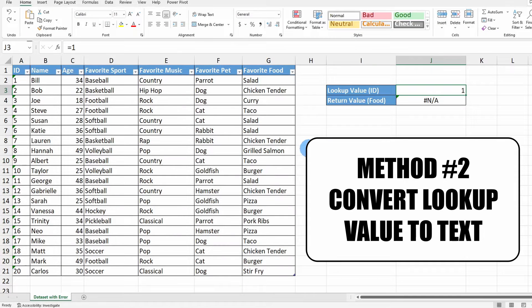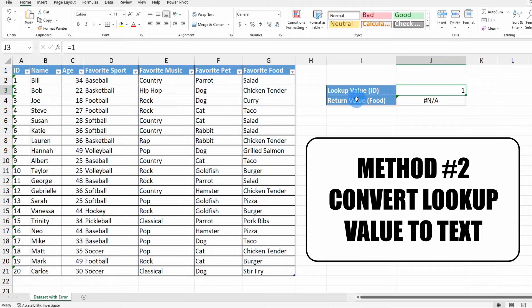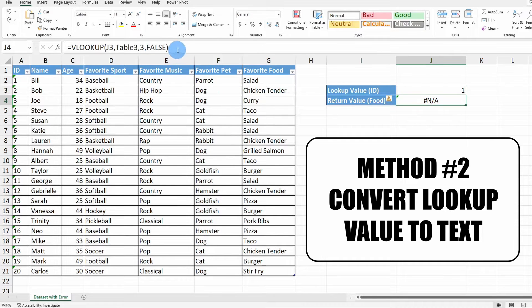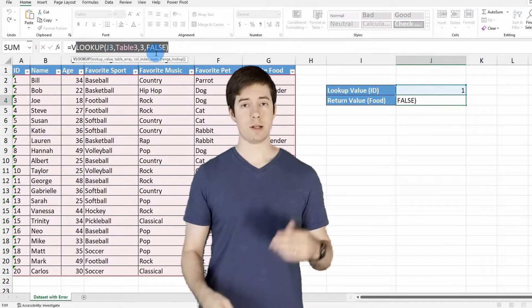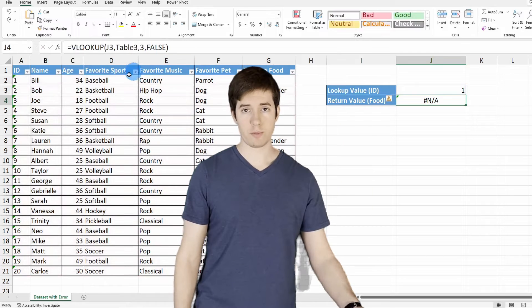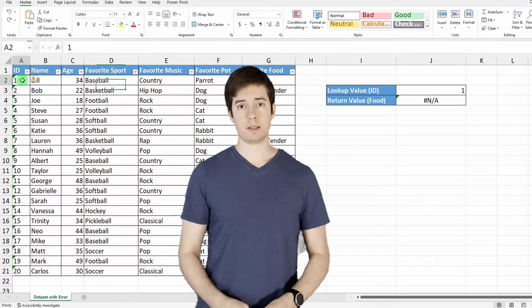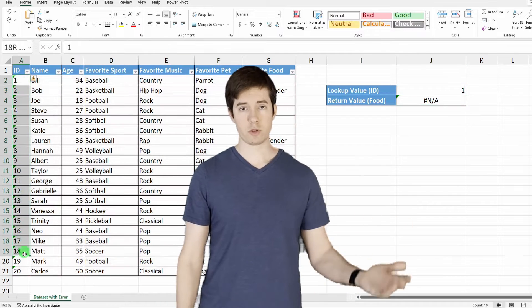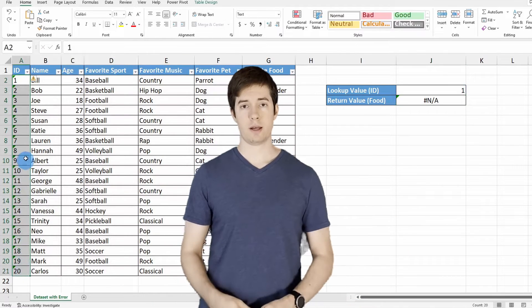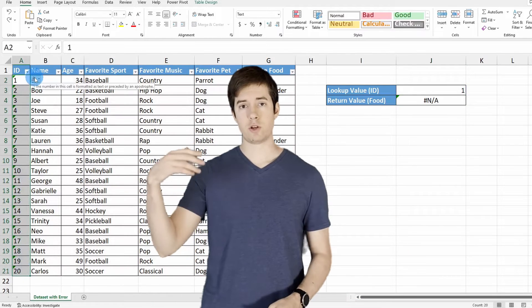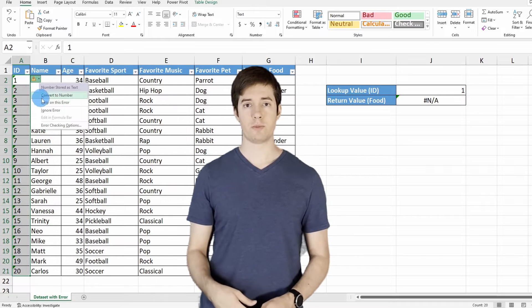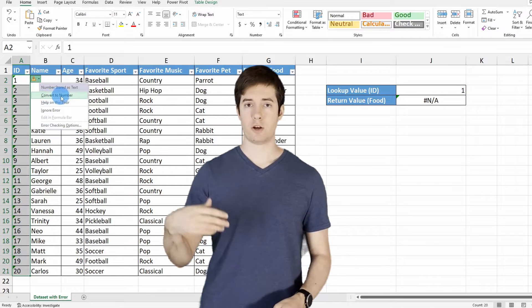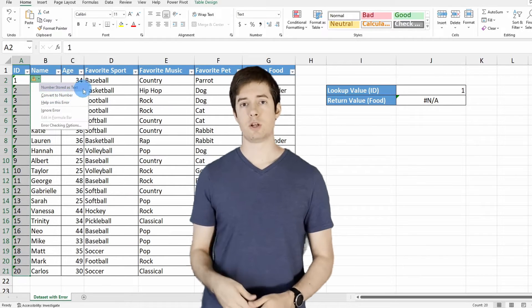Now the other approach you might consider taking, and it really depends whether or not you need this column to absolutely be stored as a number value. In your VLOOKUP function, let's say your lookup column is again numbers stored as text, and you entered a number into your VLOOKUP function, and you're getting the error message.